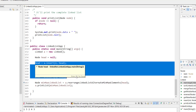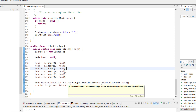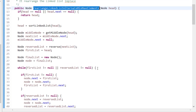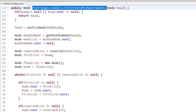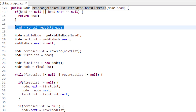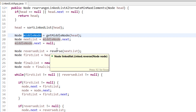Now let's see the code. I have a list of 6 elements in random order: 2, 3, 1, 6, 5, 4. The function is 'rearrangeLinkListAlternateMinMaxElement' which takes the head node. If head is null or there is only a single element, we return head directly. Otherwise, first we sort the linked list.